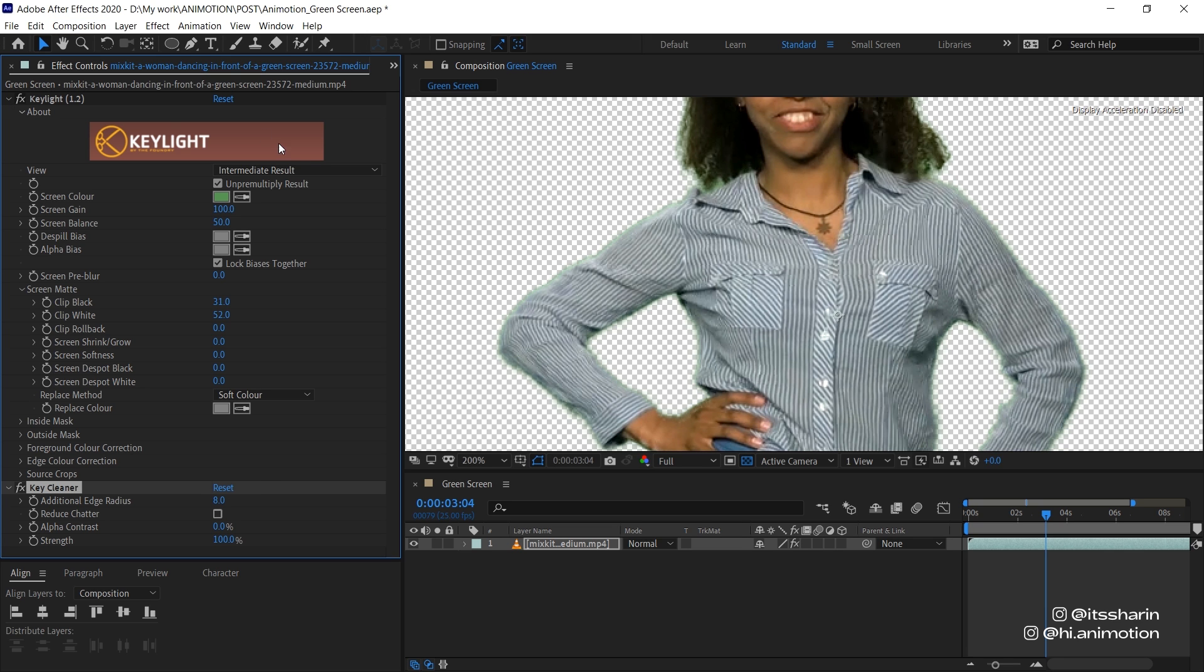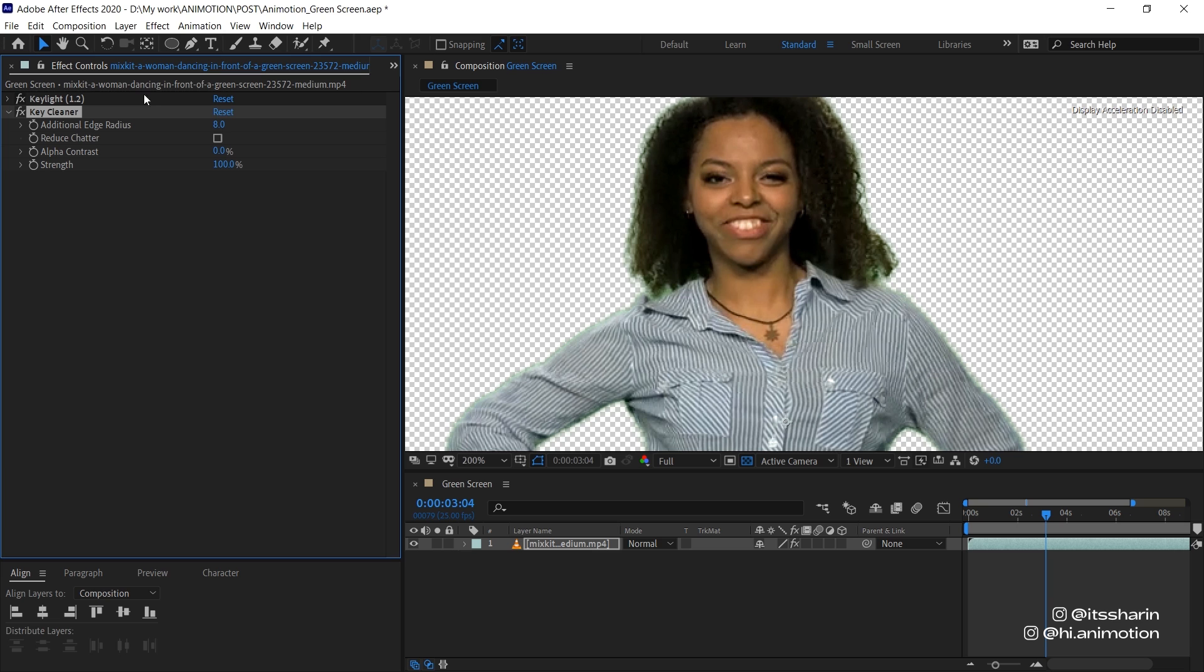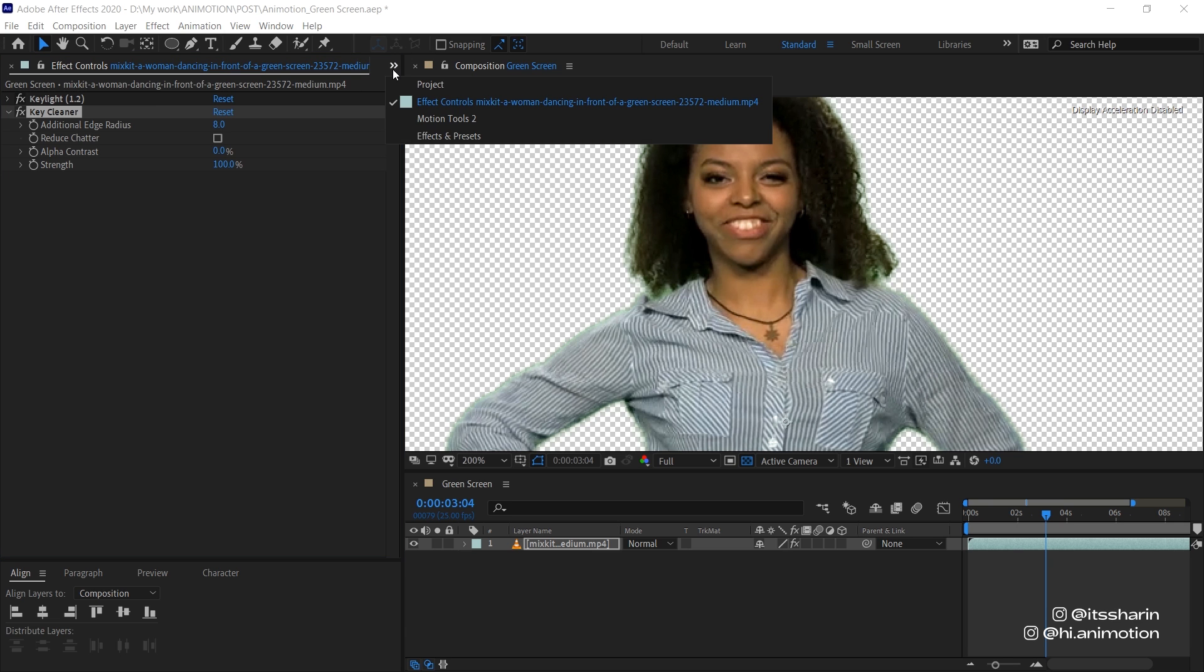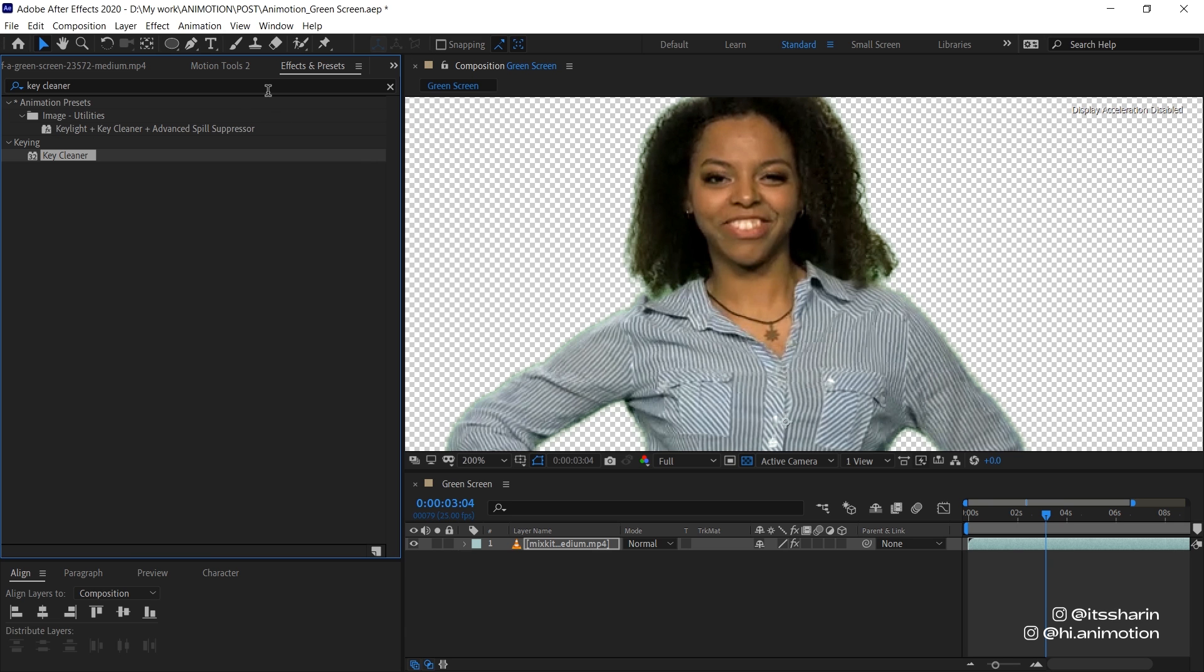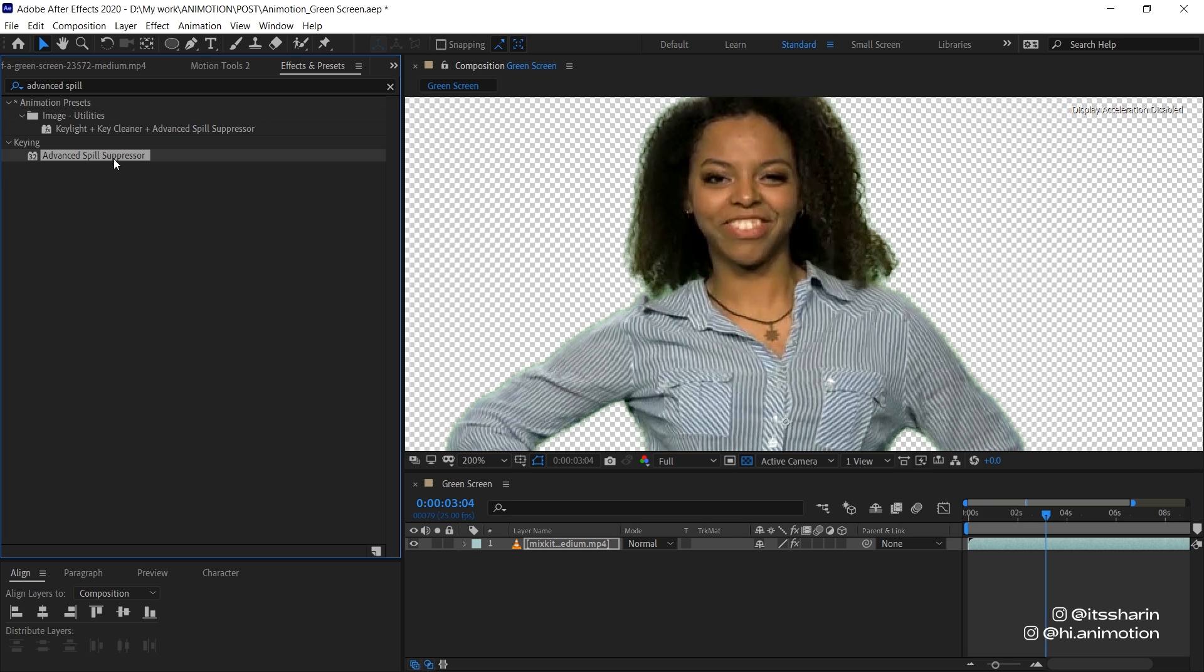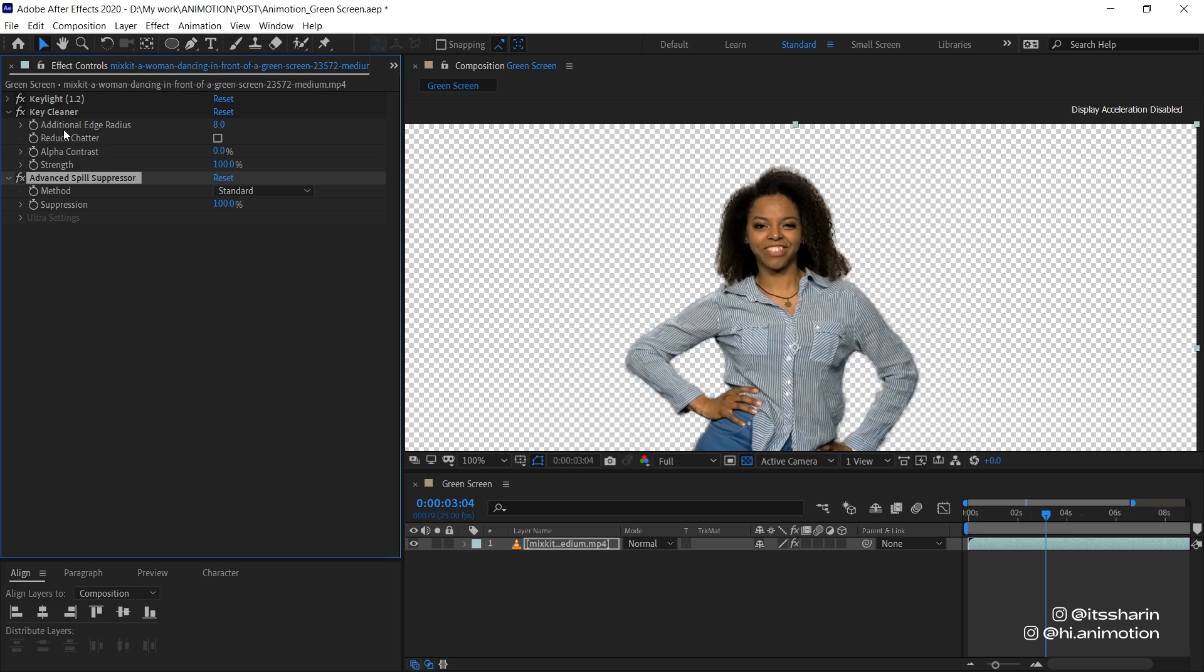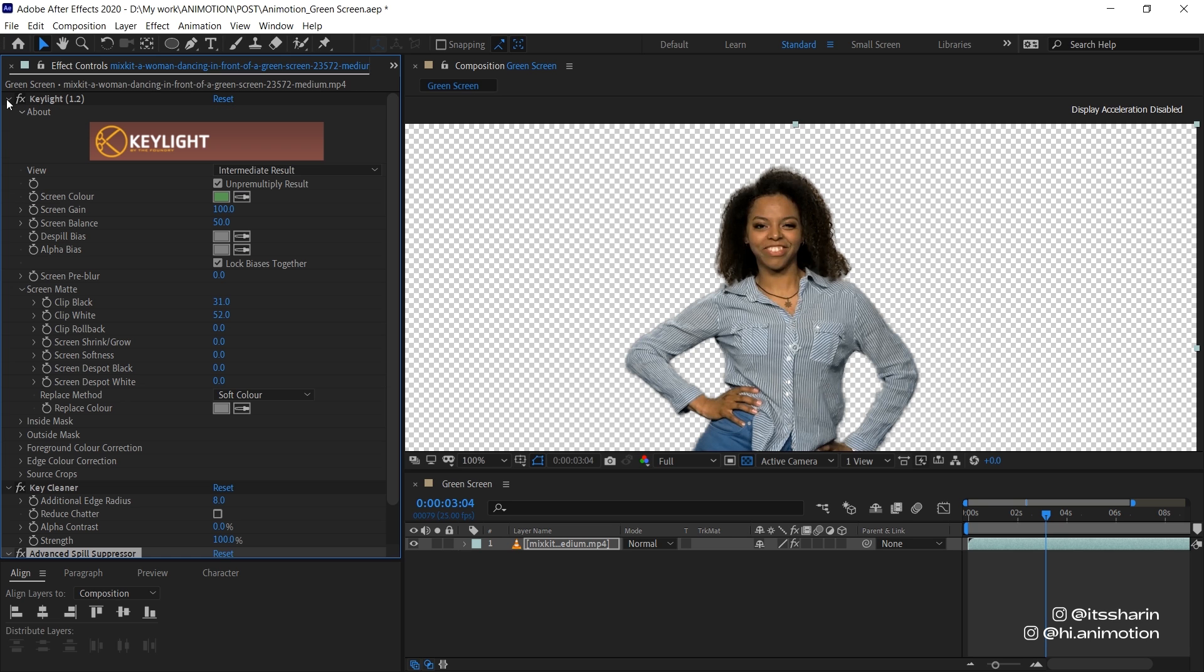Now as you can see, when I change that to Intermediate Result, we can see the green edge on your object. And we want to get rid of that. Go back to Effects and Presets. And now look for Advanced Spill Suppressor, which is this one. And as soon as you drop that onto your footage, it just gets rid of the green color. Note that the Key Cleaner and Advanced Spill Suppressor only work if your view mode is on Intermediate Result. And that's pretty much it.